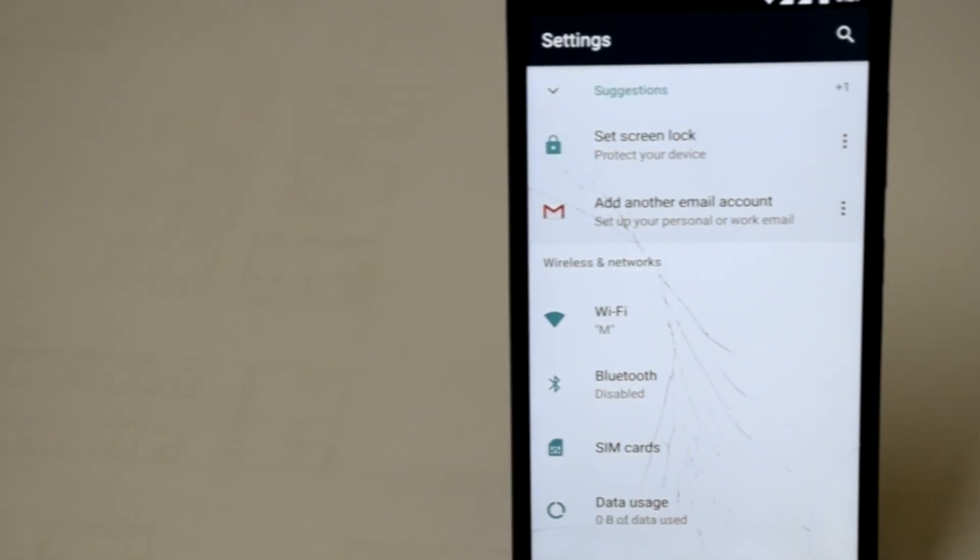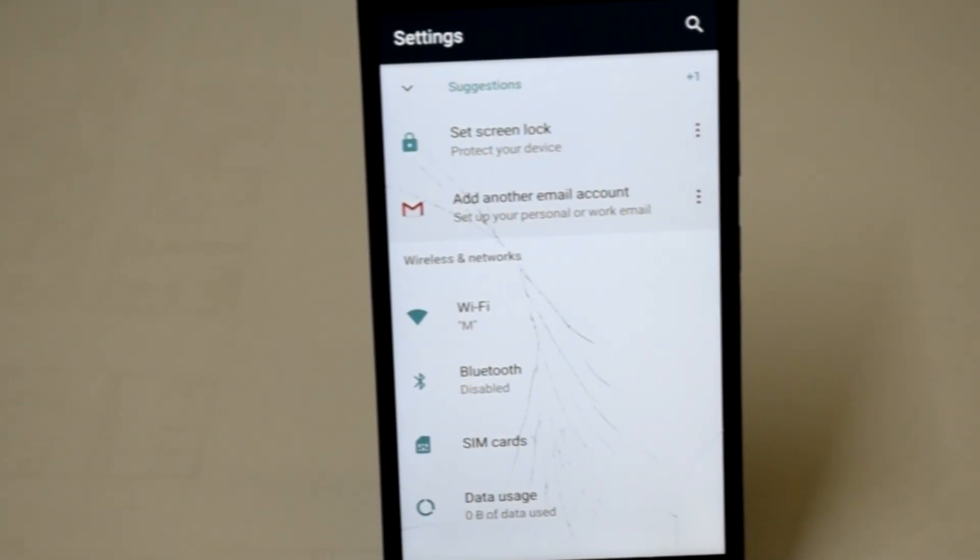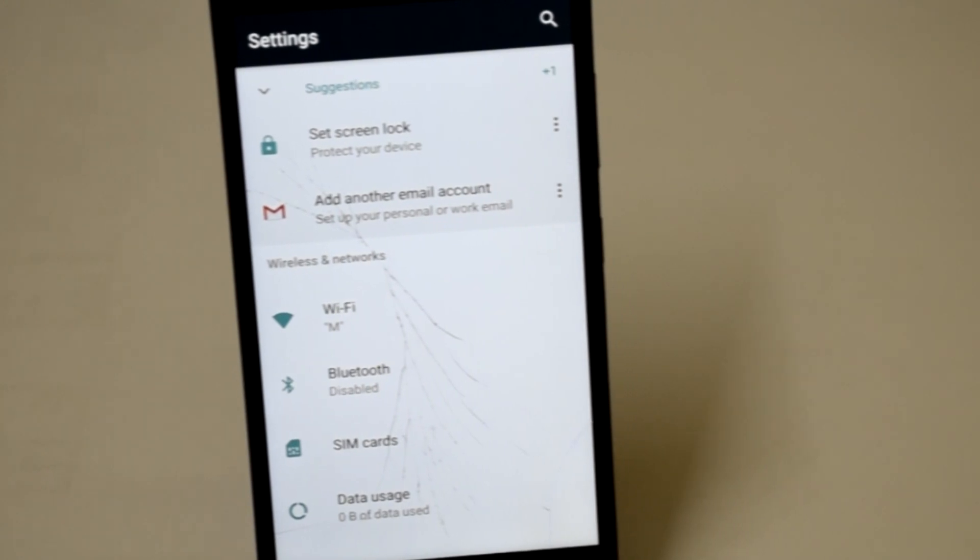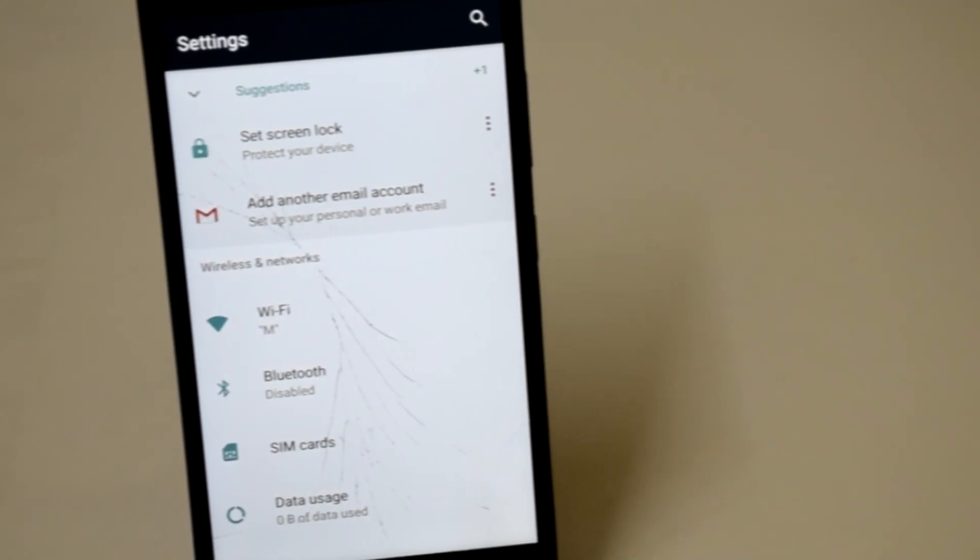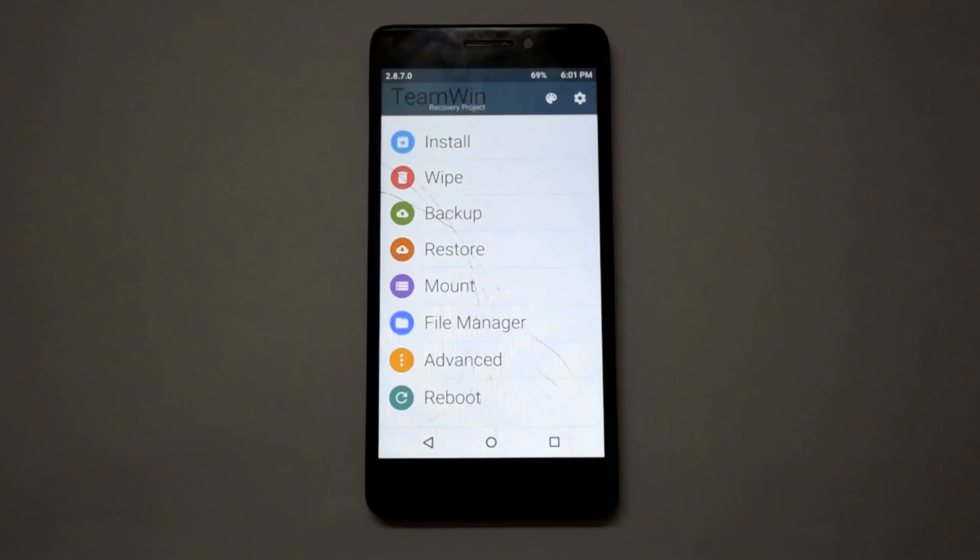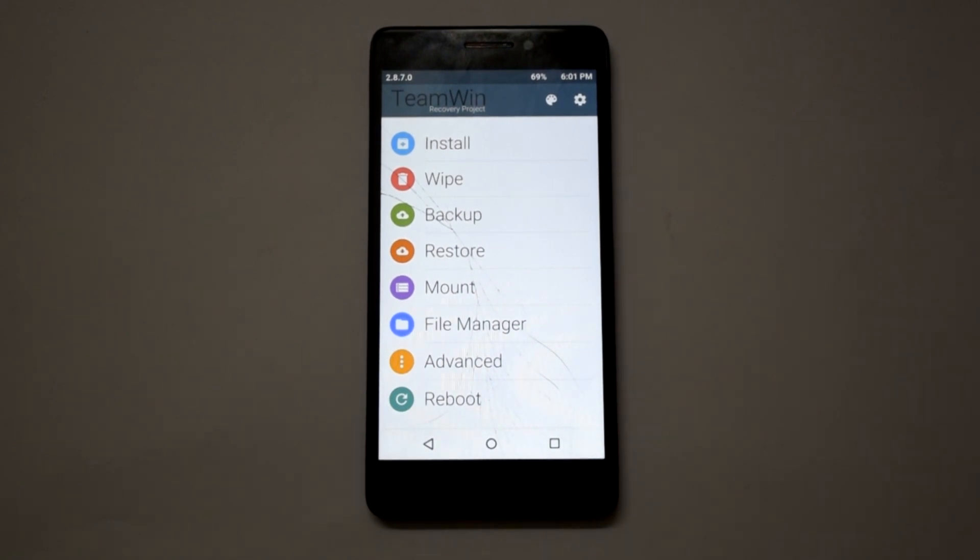Before we start, your phone must have a custom recovery installed. If you want to know how to root your phone and install custom recovery, just click on the cards button on the top right corner.